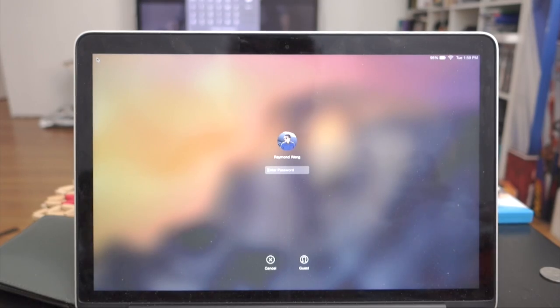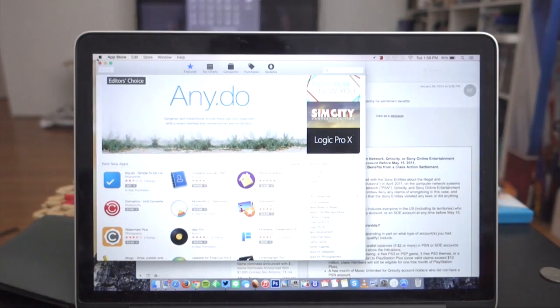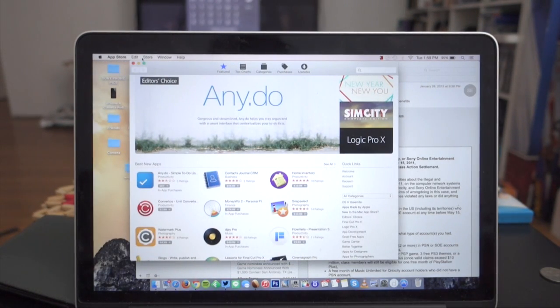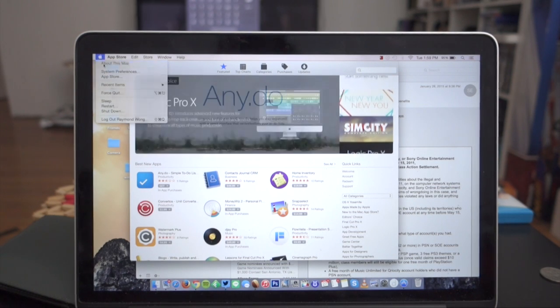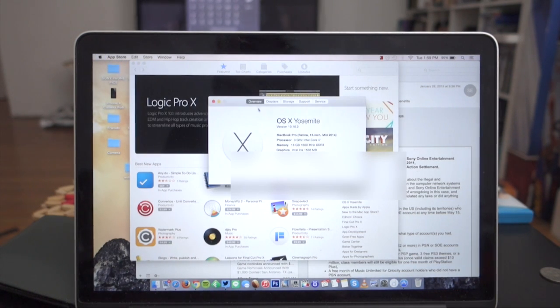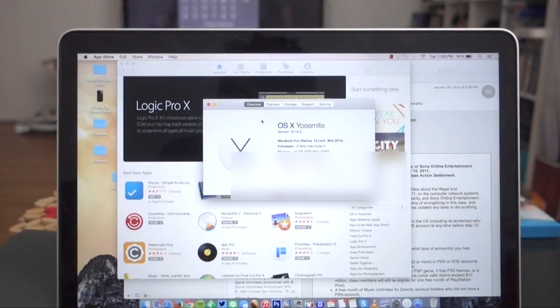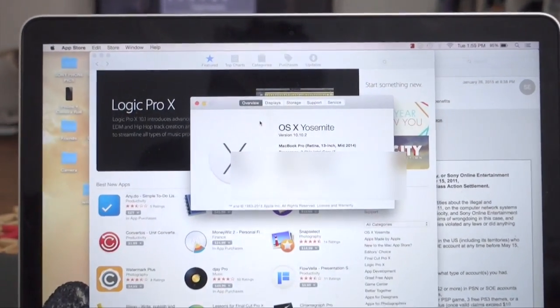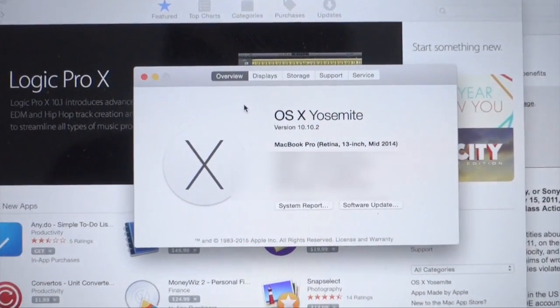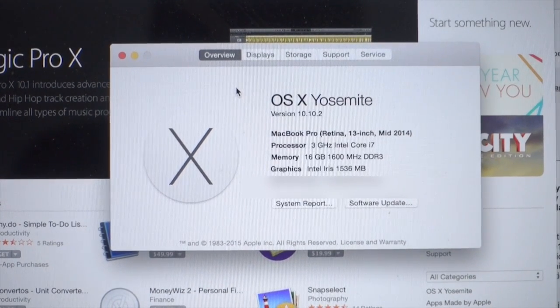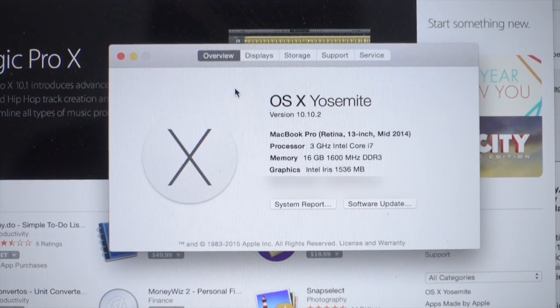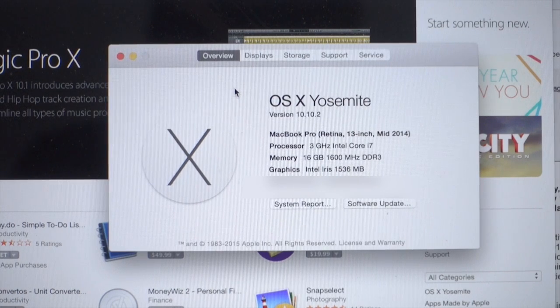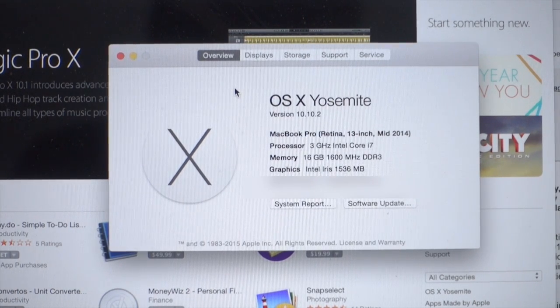Okay. The update is complete. I'm just going to show you. We are on 10.10.2. Boom. There we go. And that is how you update your Mac to OS 10.10.2 Yosemite.